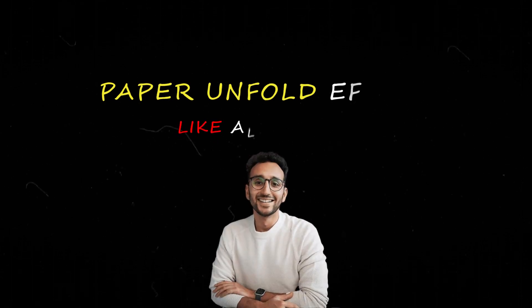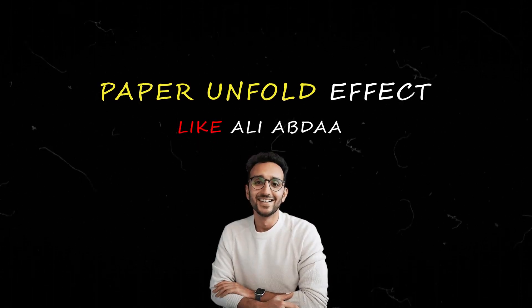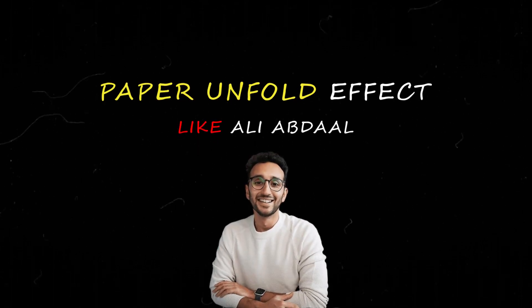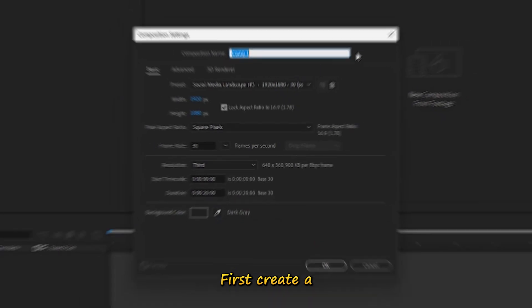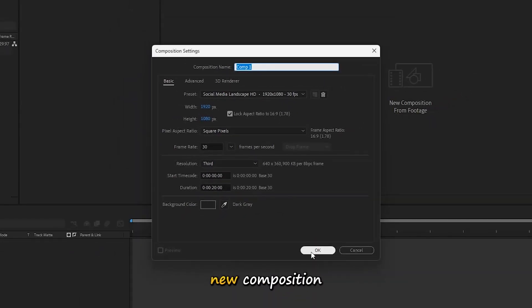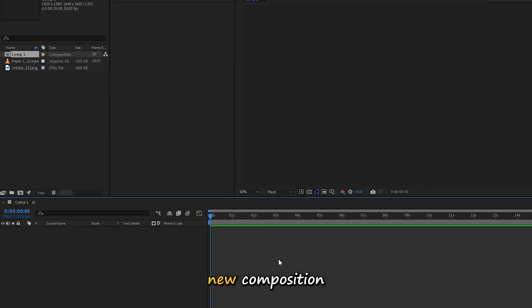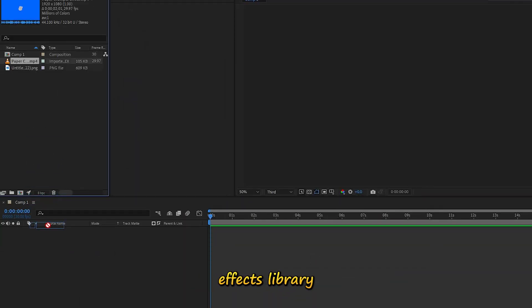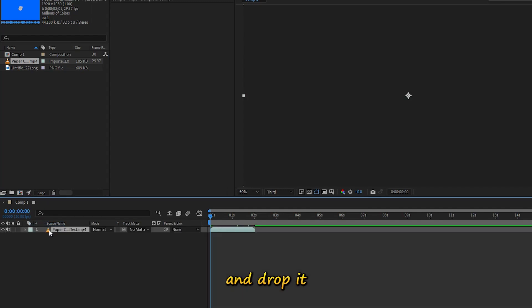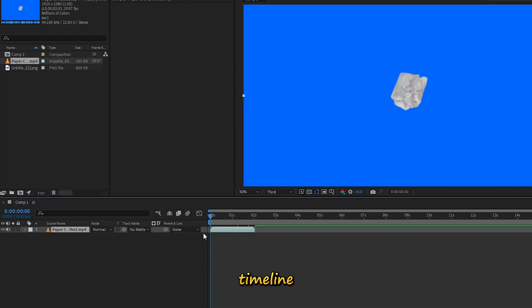Paper Unfold Effect Tutorial like Ali Abdaal in After Effects. First, create a new composition. Now grab the paper crumple effect from your effects library and drop it onto your timeline.